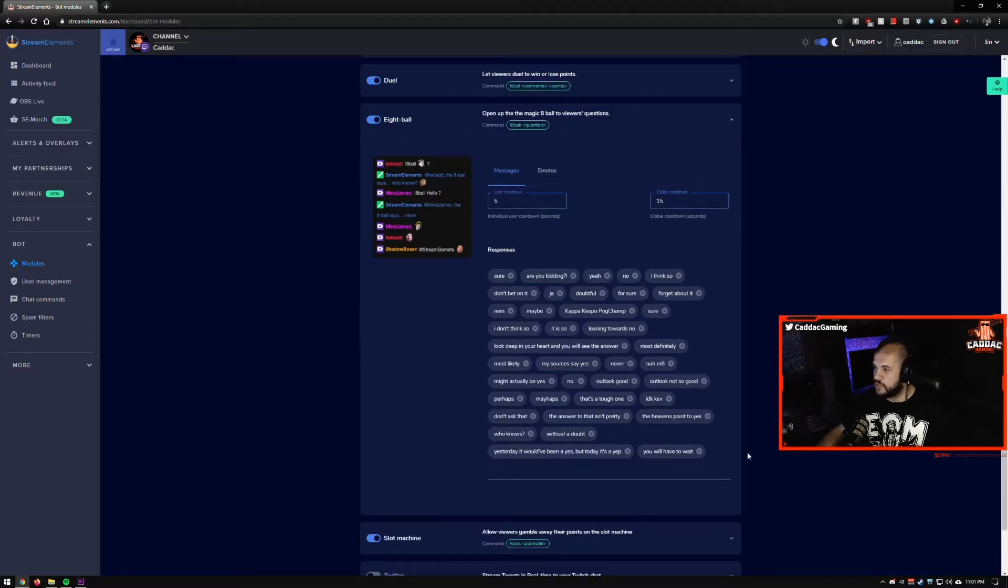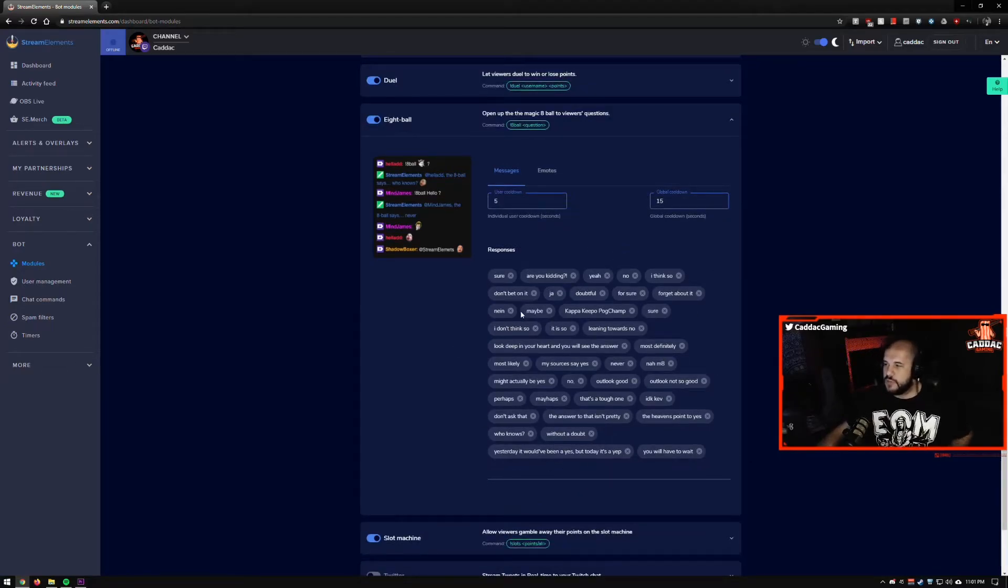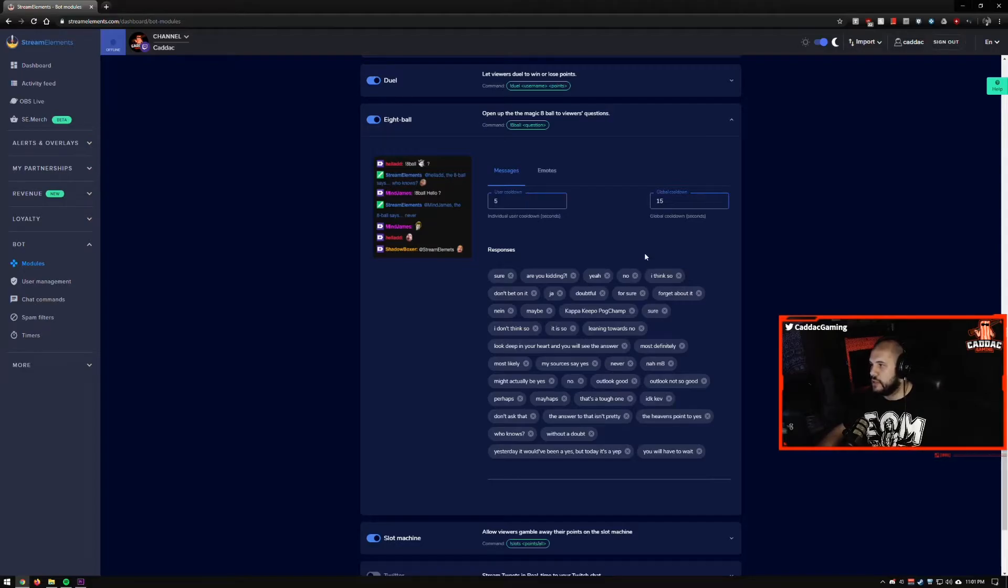Duel lets you face against another user for points and all that kind of stuff. Eight ball, you can customize all these responses and stuff. So you can really customize this one to be however you'd like it to be. It's pretty fun.